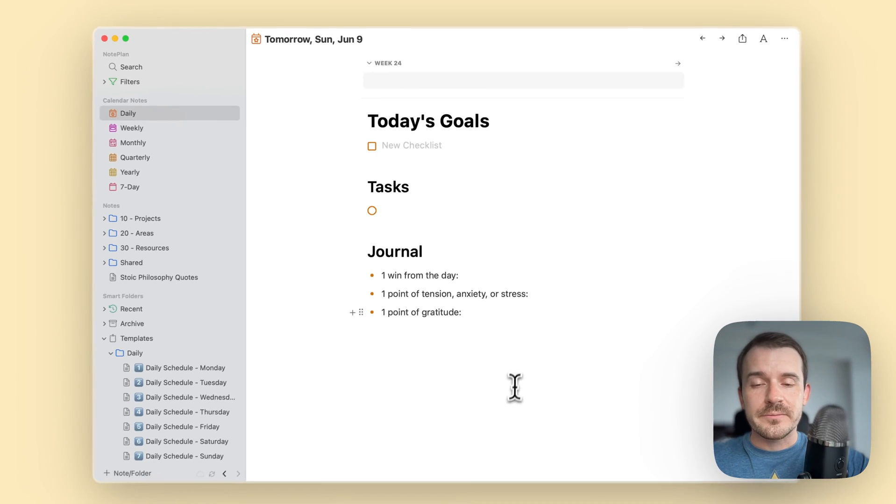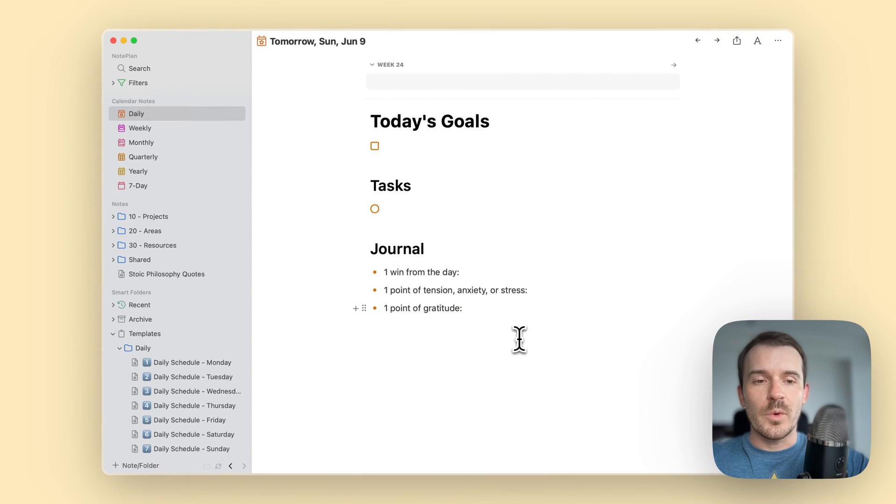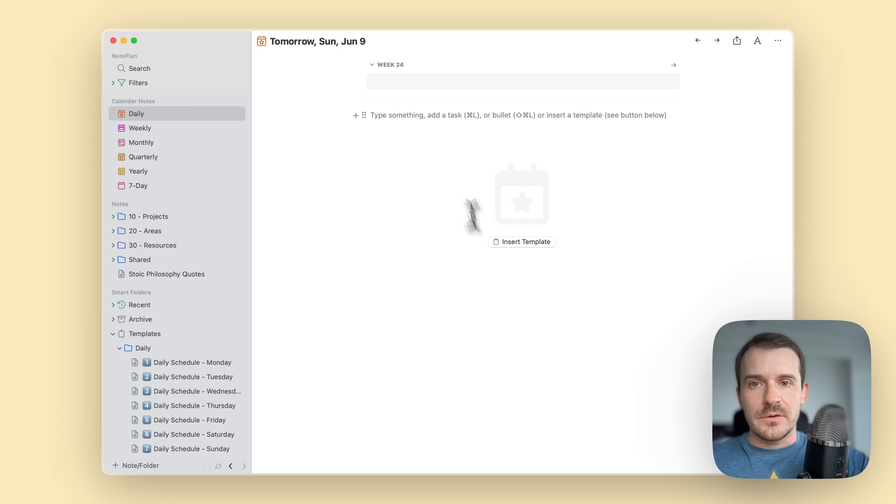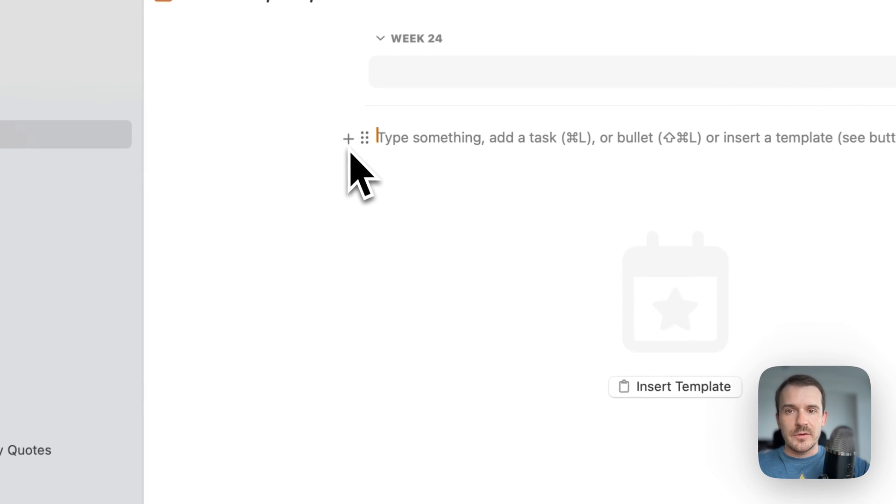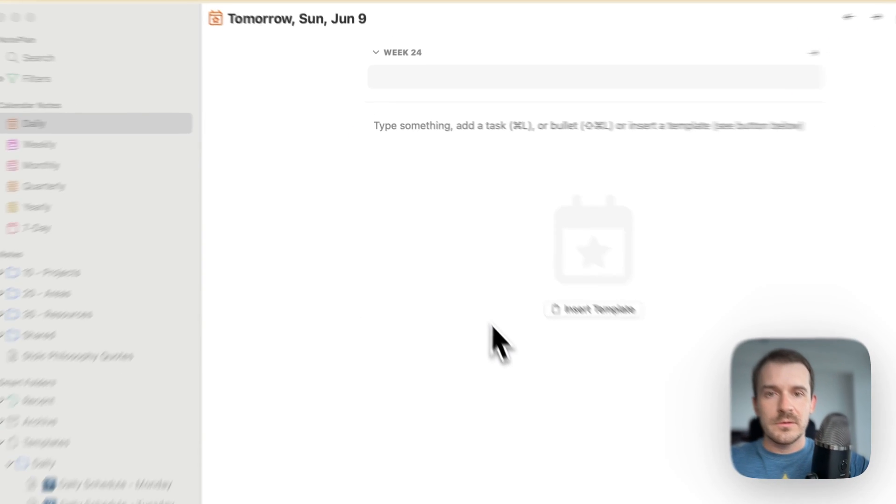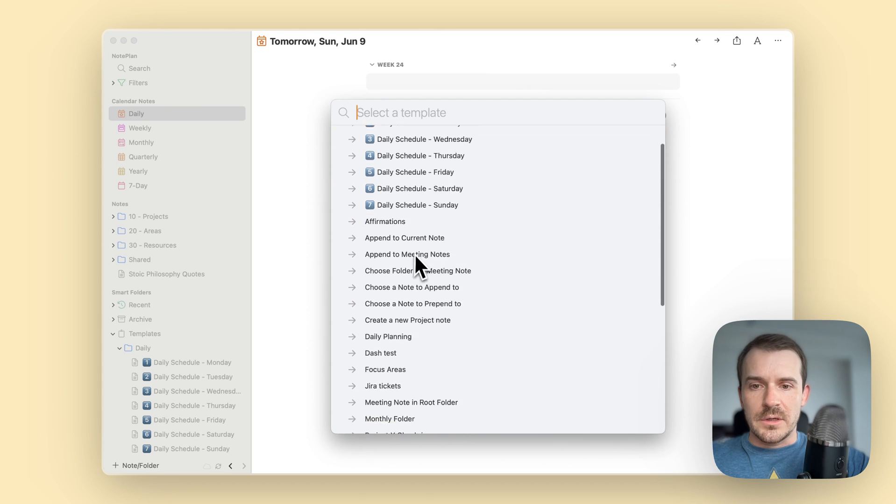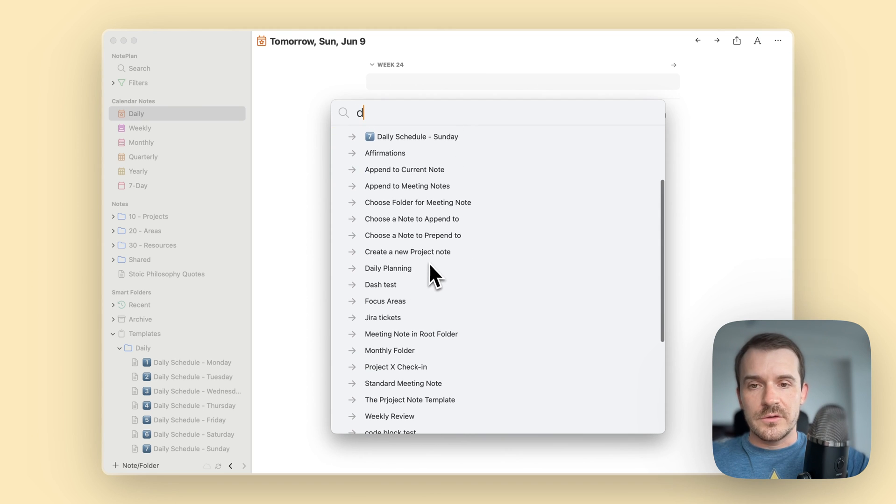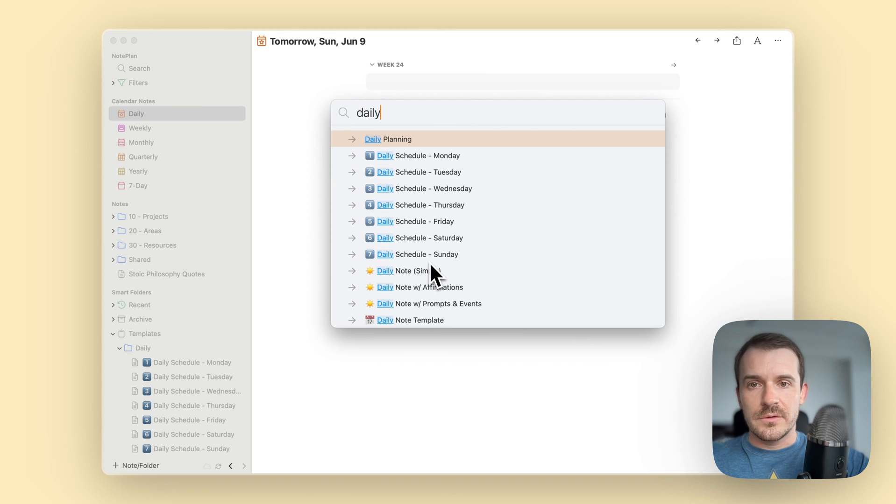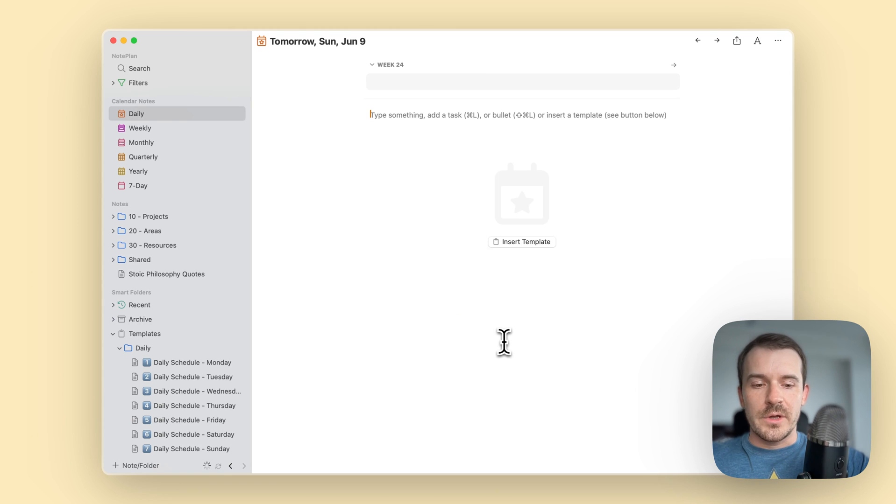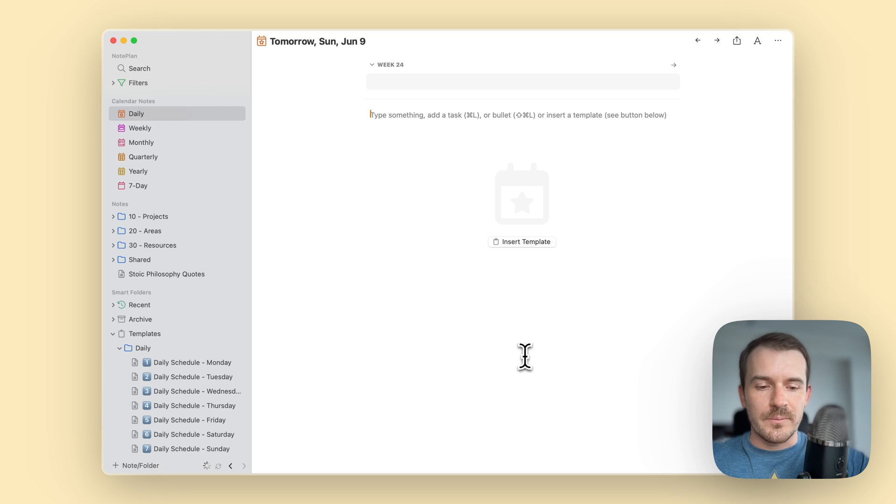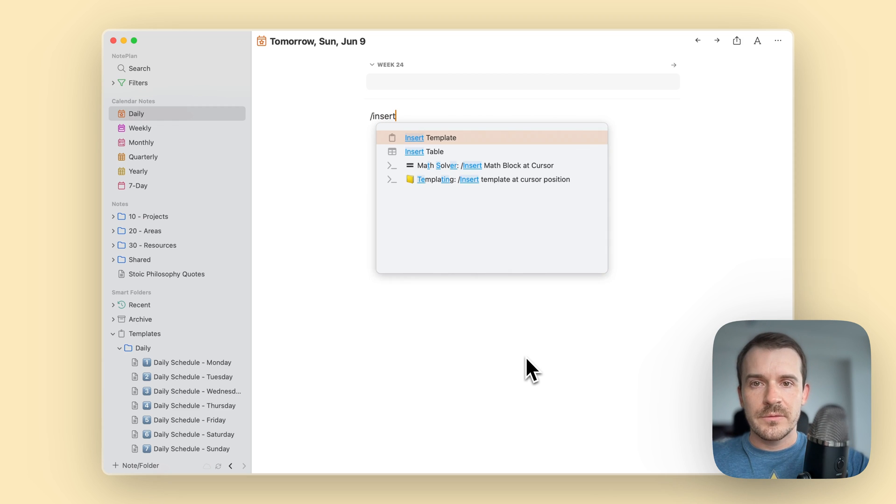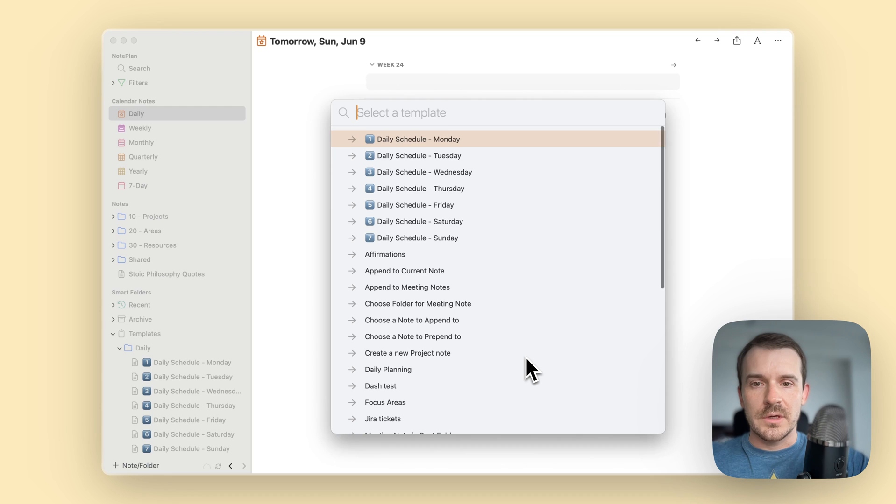Another one is you can click on the plus button and then insert template and then select it here, you can search also if you have a lot of templates. Or if you don't like clicking around you can also just type slash insert template and then daily planning and here it is.